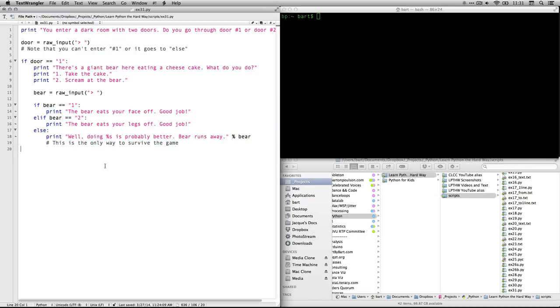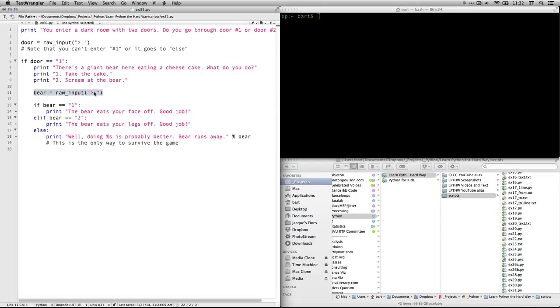And here's what it does in response to this question. If bear equals one. So if a person types in one right here and it feeds that one as raw input into the variable bear, it will print the bear eats your face off. Good job. Okay. Then you're dead. Good.